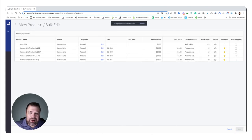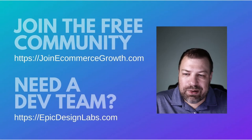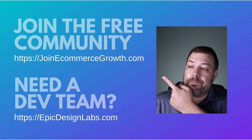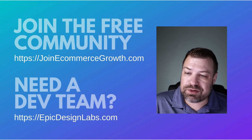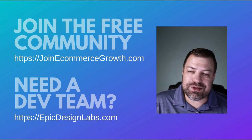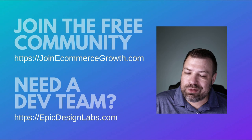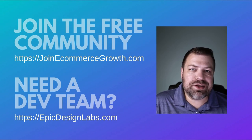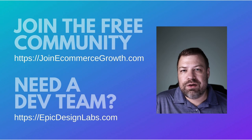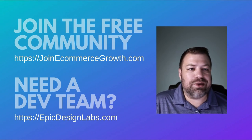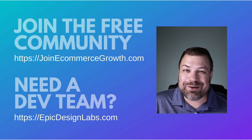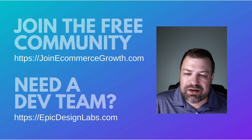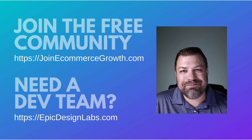All right, so this is the bulk edit method, hopefully you guys find that helpful. If you did, hit the like button and be sure to check out our free community of store owners at join ecommerce growth dot com. If you're looking for a dev team, consider me, my business is epic design labs dot com, maybe we're a good fit, reach out and let's talk about it. And I'm always looking for new ways to help you out as an ecommerce store owner so if you have something that you're struggling with be sure to leave me a comment. Thank you so much and we'll see you next time.